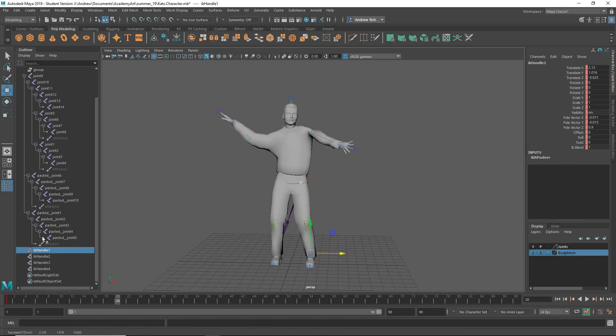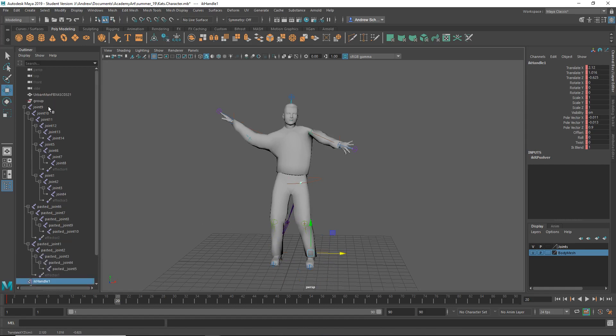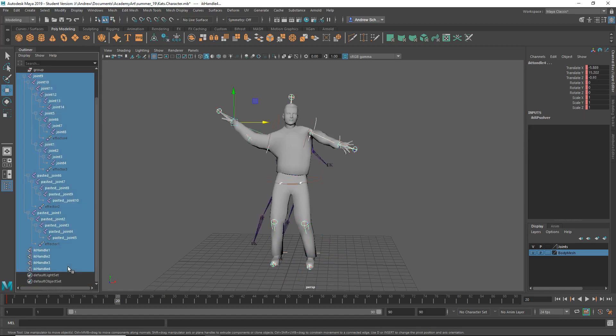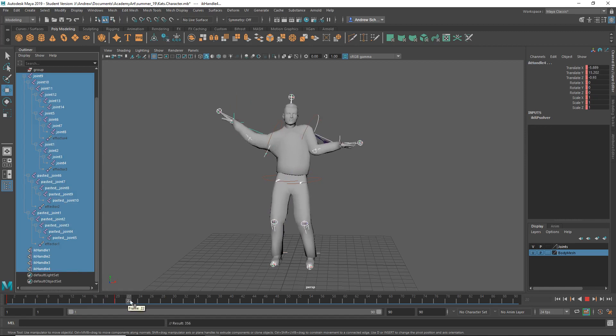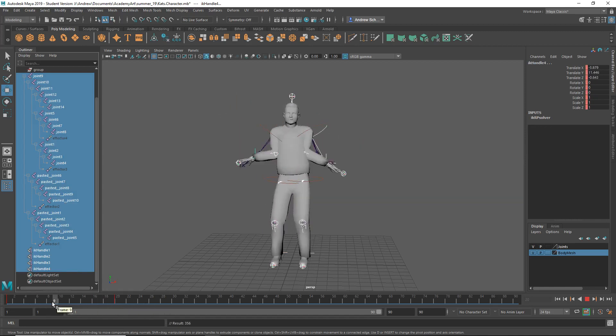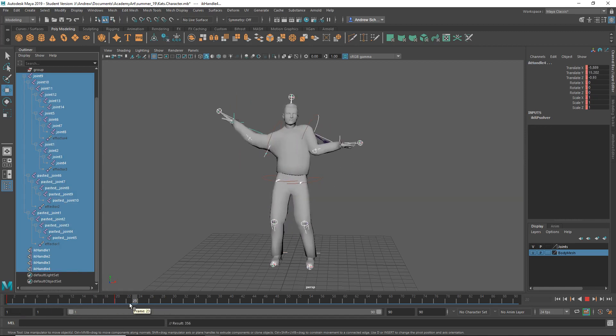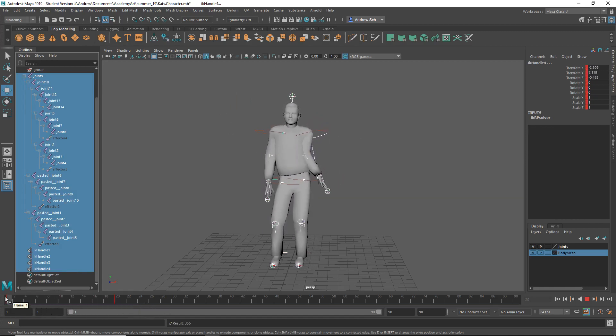And then again, just keyframe everything at once. So I hope that's kind of helpful to get you started on animating. Have fun.